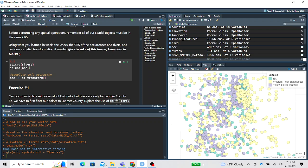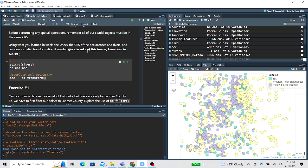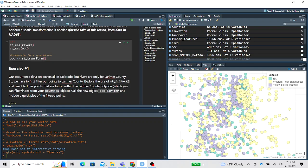Based on whether the CRS is different — and I'll give you a hint, they are — complete this operation using ST_transform to set the CRS of the occurrence data to that of the rivers. If you need a refresher, we did cover ST transformations in the week one spatial lesson. Once we do that, we can continue with the analysis.